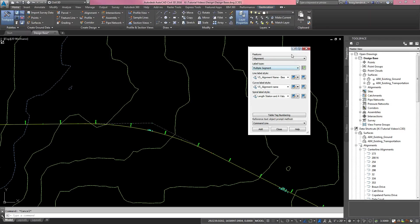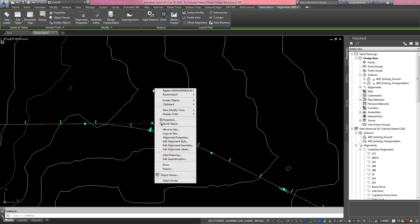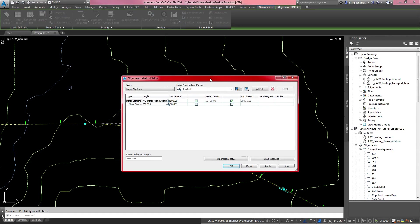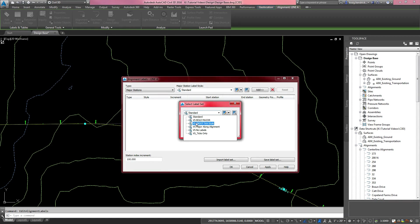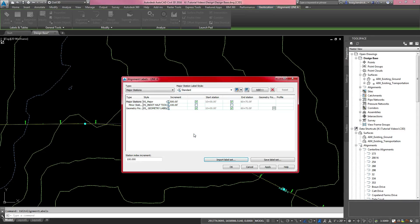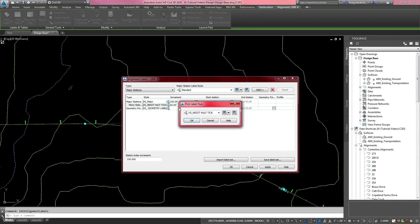To label those entities, click on the alignment and right-click — that's the quickest way to find what you need. Select 'Edit Alignment Labels,' which pulls up a box showing the current label set. Clear the label set by hitting the red X, then bring in an 'In Dot Tick' style label set. It shows the full tick will be at 500 and the half tick at 100. Change the half tick to 150, and switch the half tick label style to 'No Station In Dot Half Tick No Station' style to remove the station from the half tick.